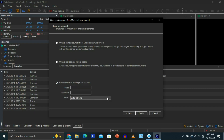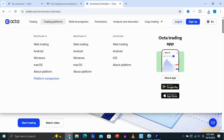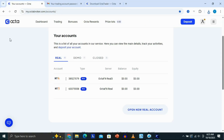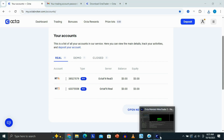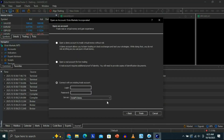In order to find your server, you just need to come to your OktaFX and go to your account section. Under the server field, you're going to see your server. Mine is OktaFX Real, so I just need to go back to my MT5 and select the right server, which is OktaFX Real right here.